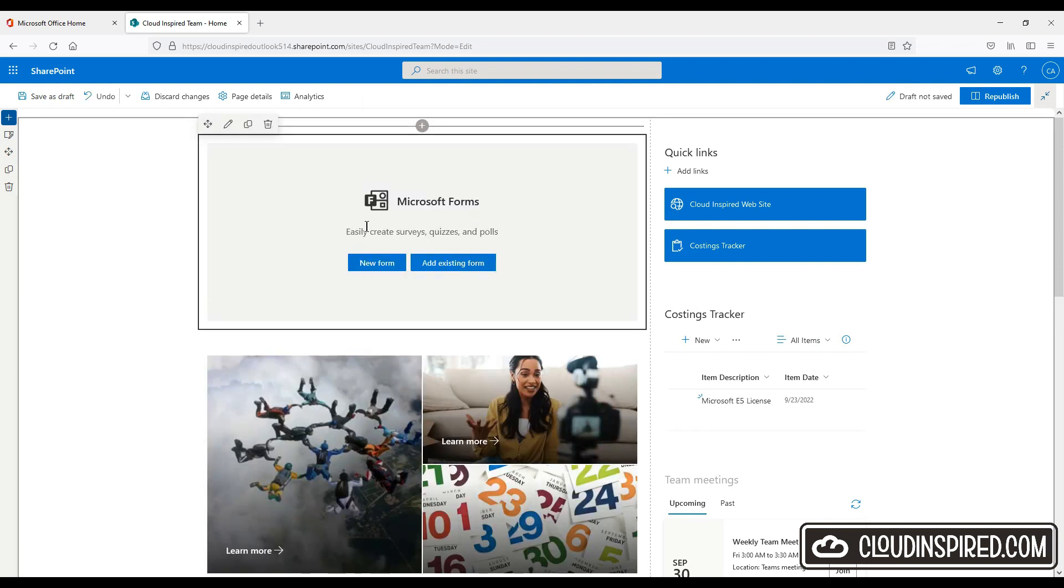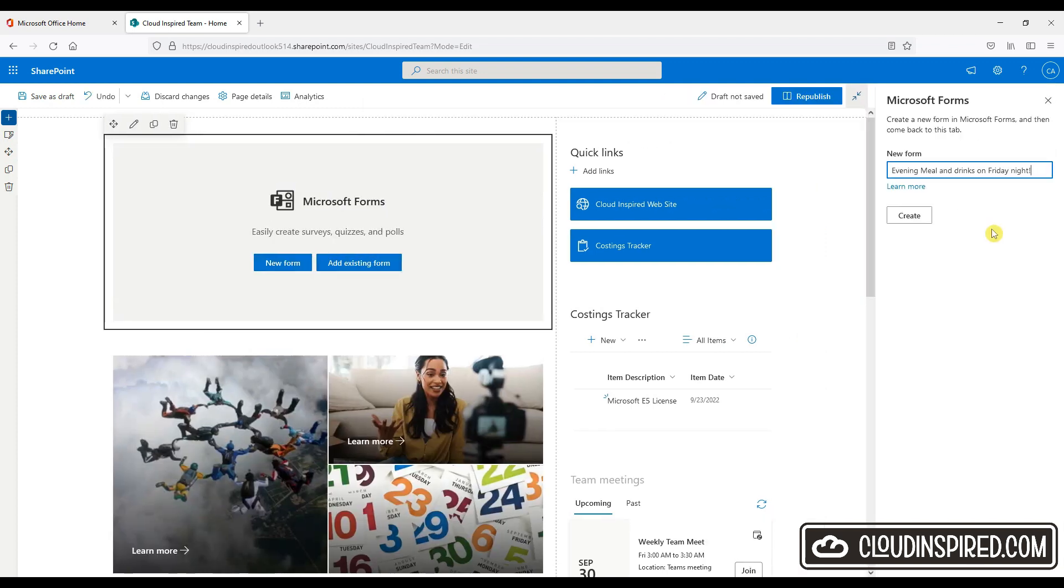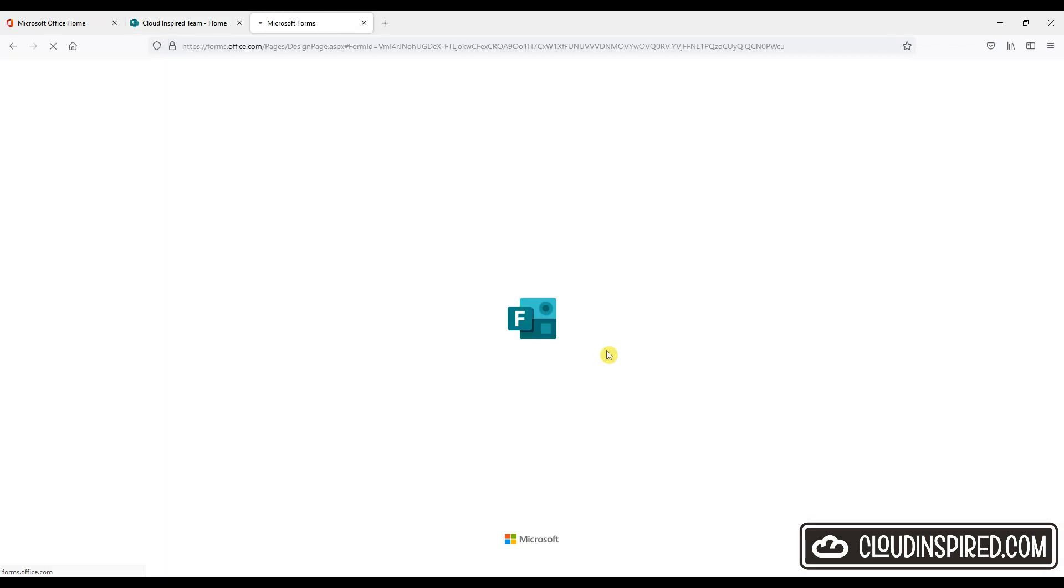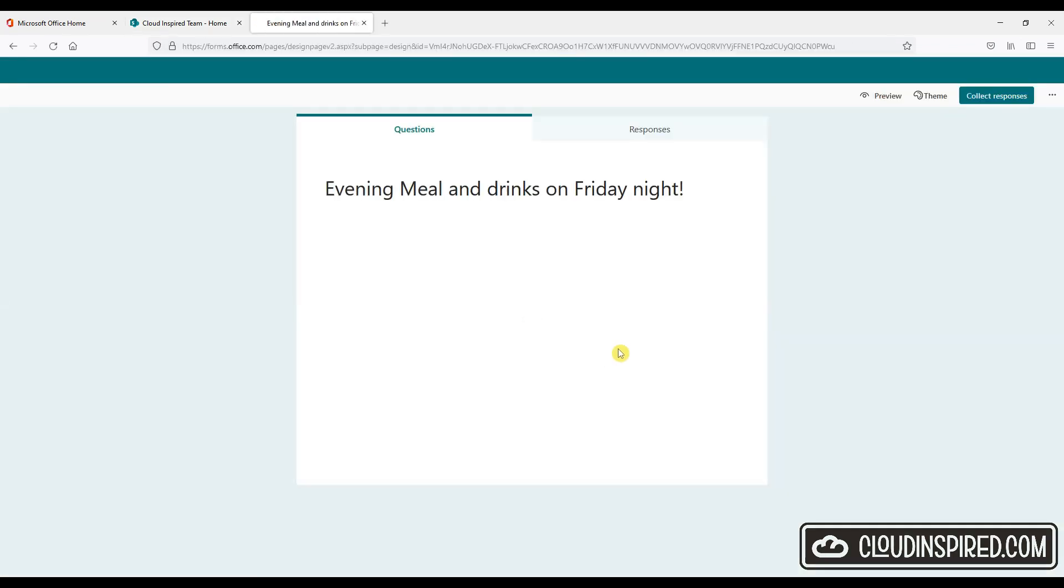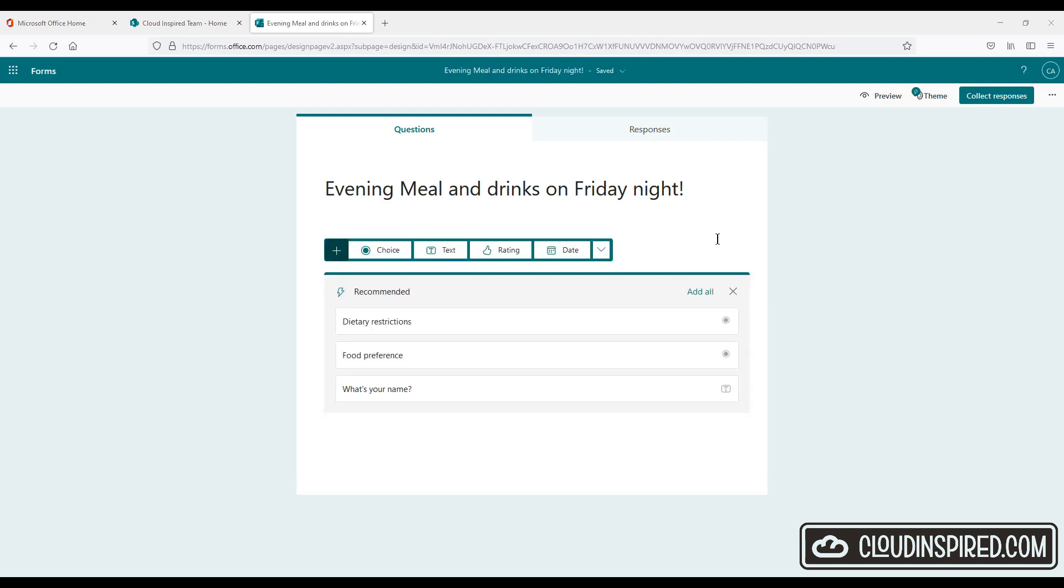And we create a new form. We are going to create a new form inviting our team colleagues out for an evening meal and drinks this Friday. So we're wondering how many colleagues can make it this Friday and what type of food they prefer. So we can capture all this within a form. So let's give the form a name and let's create it.